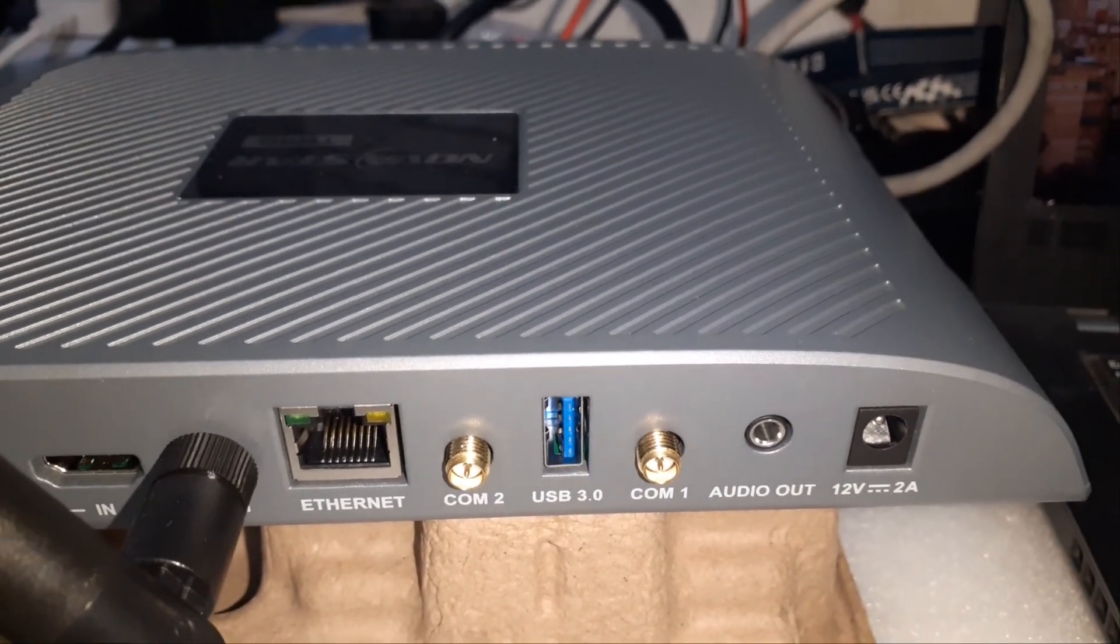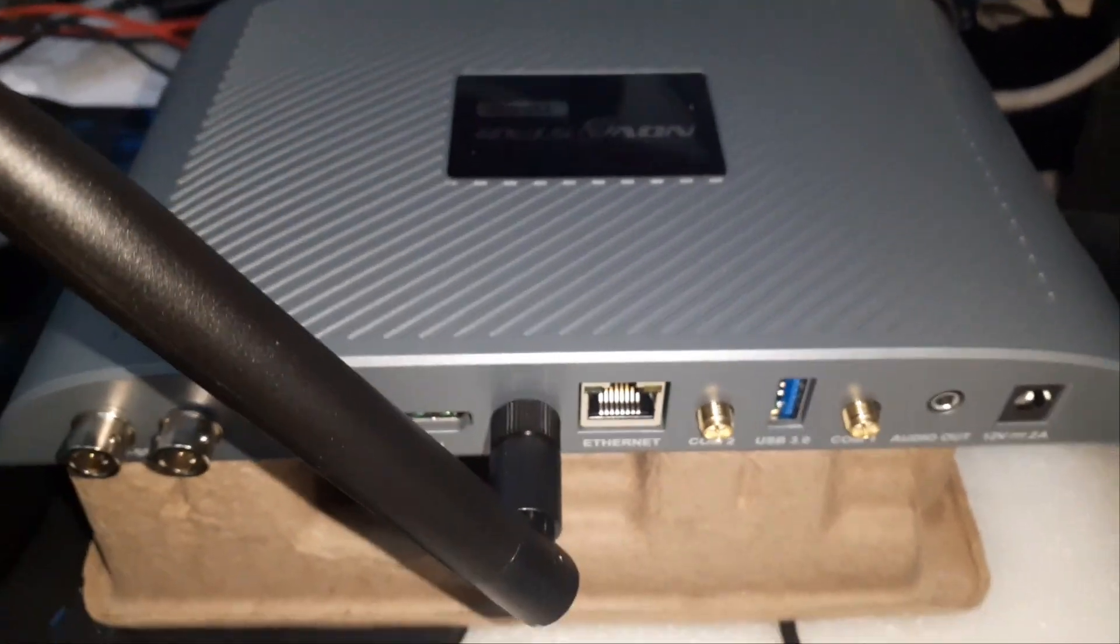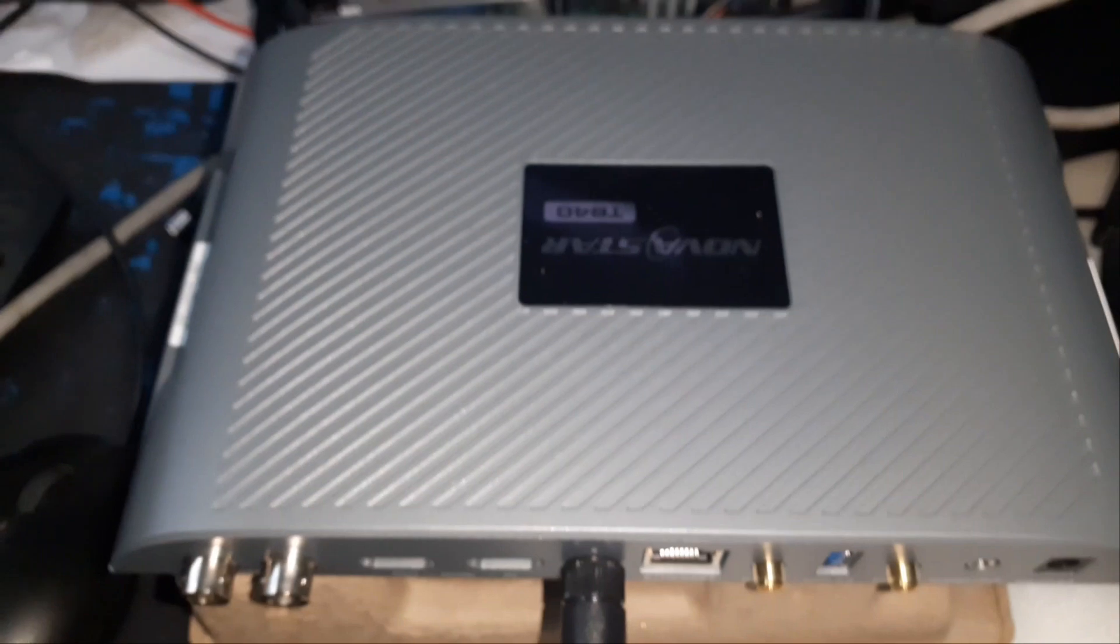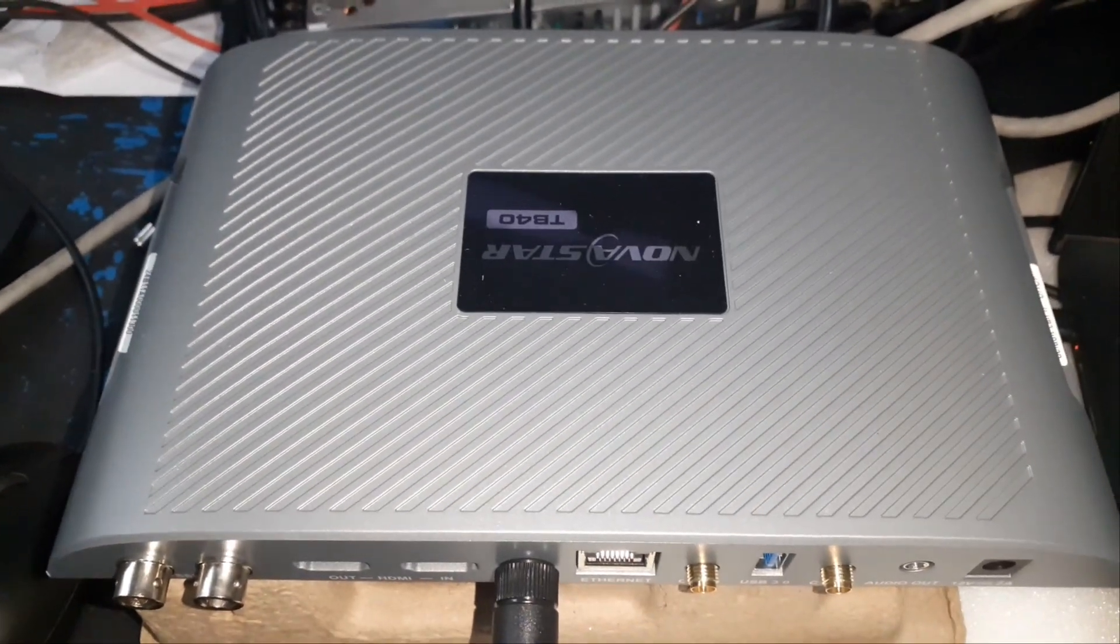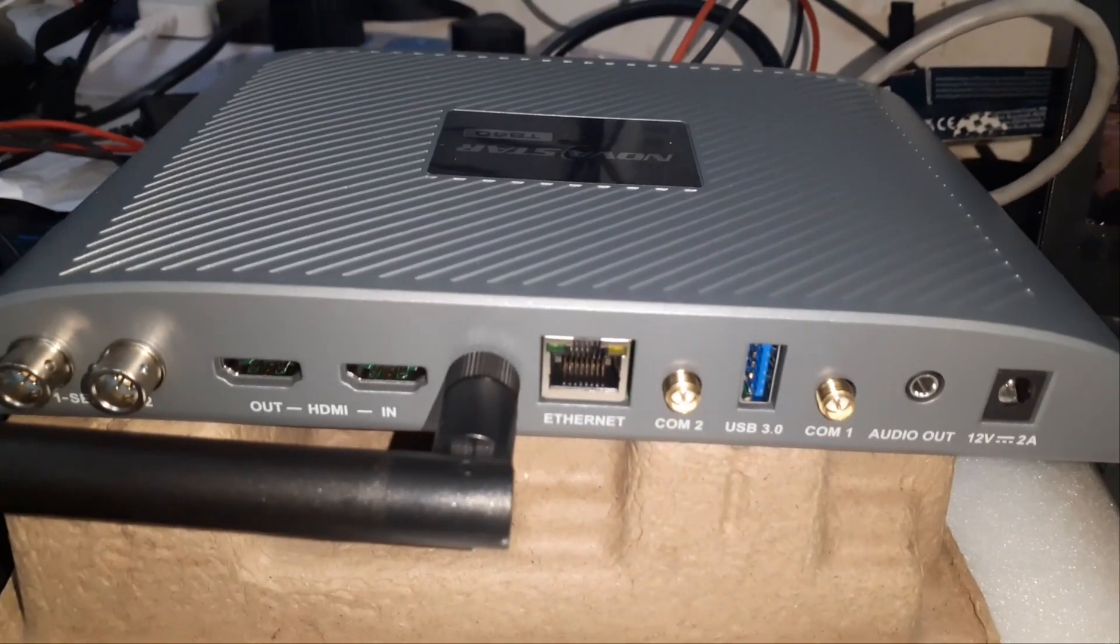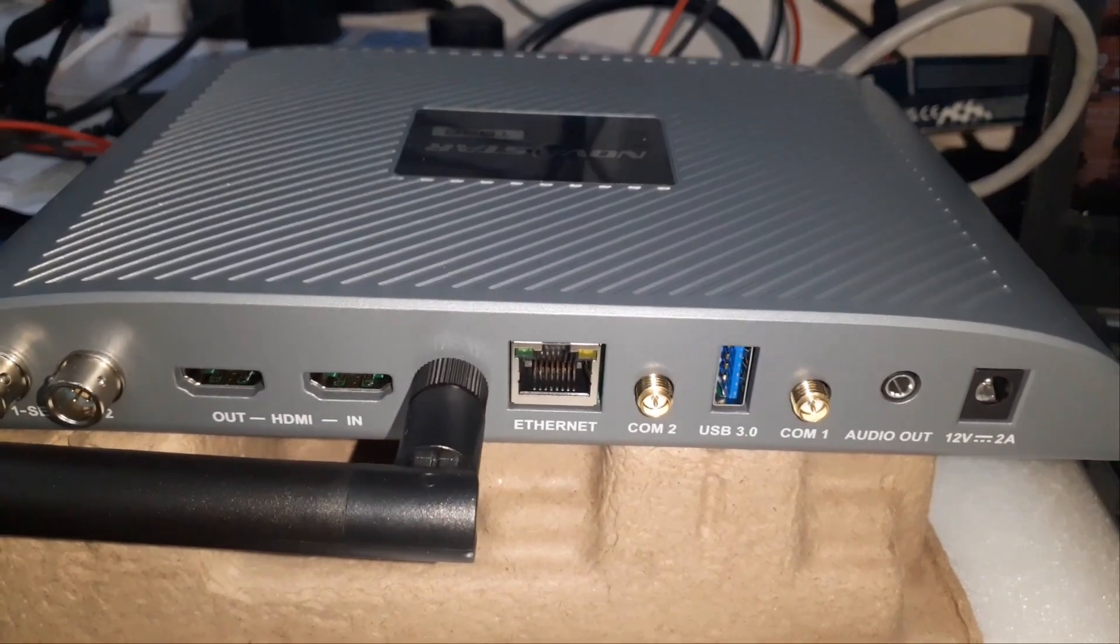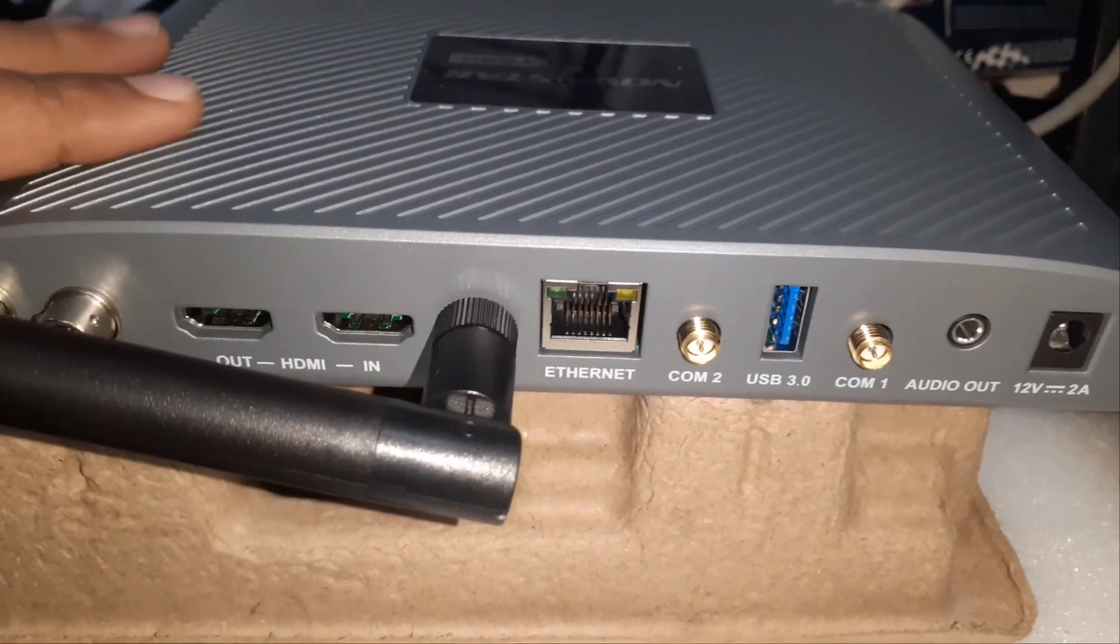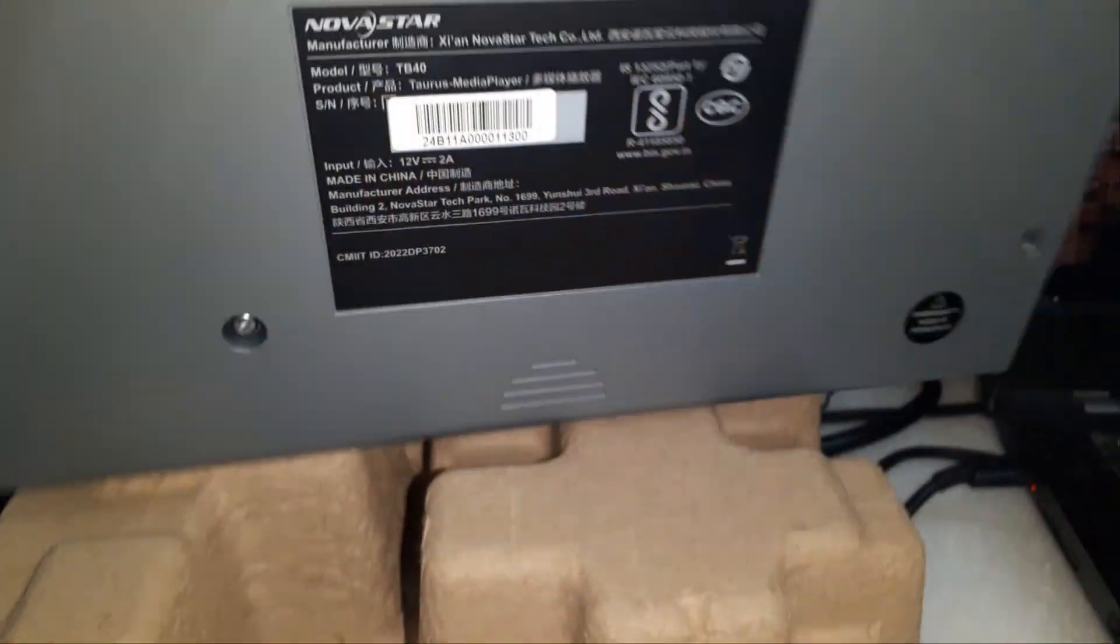The TB440 supports multi-screen synchronous playback and both synchronous and asynchronous modes, making it suitable for various applications such as fixed displays, lamp post displays, chain store displays, advertisement players, mirror displays, retail store displays, door head displays, and shelf displays.